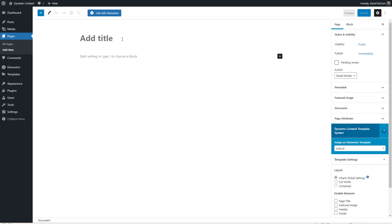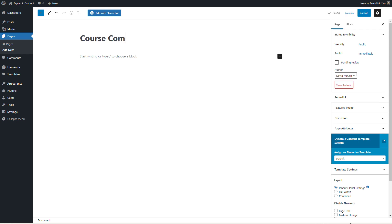Starting by creating a new page, the title of the page will be used as the filename of the downloaded PDF certificate. It will be called 'Course Completion Certificate' — and we'll see why that name was chosen in a few minutes when we go to create the PDF output.